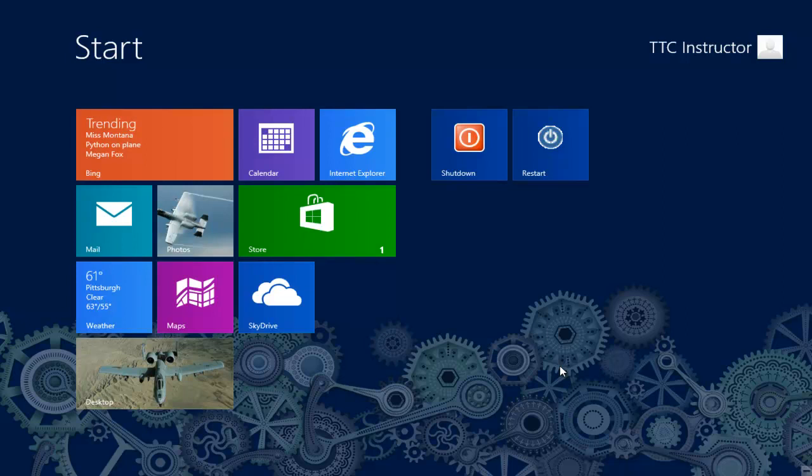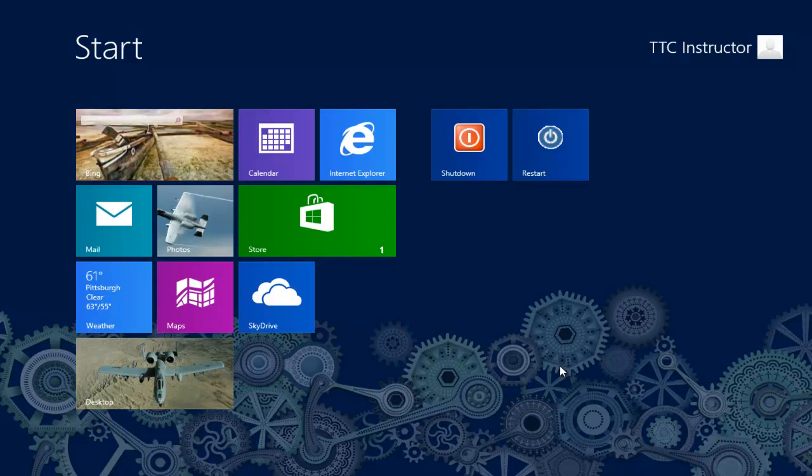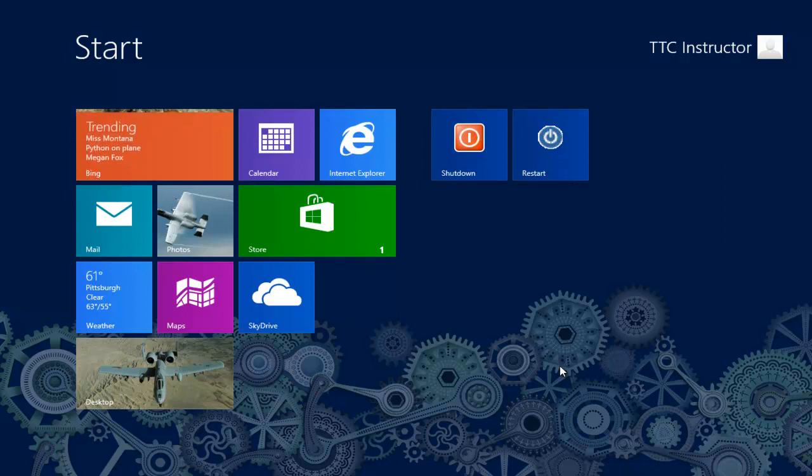Welcome to TheTechnologyCloset.com and our QuickShots. In this QuickShot, we're going to show you how to manage your saved passwords in Windows 8. Very simple and easy to do.